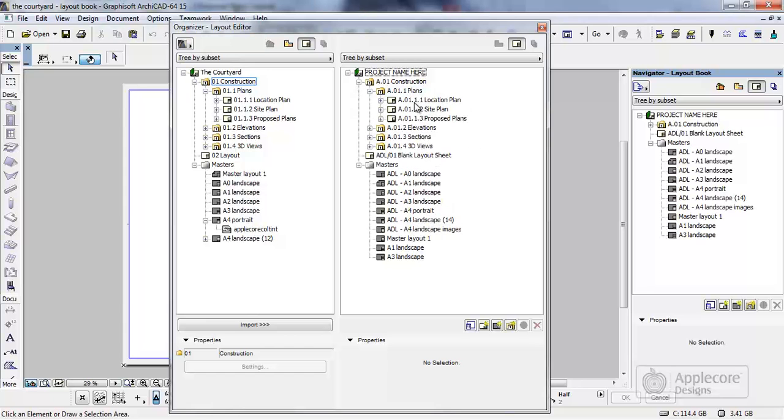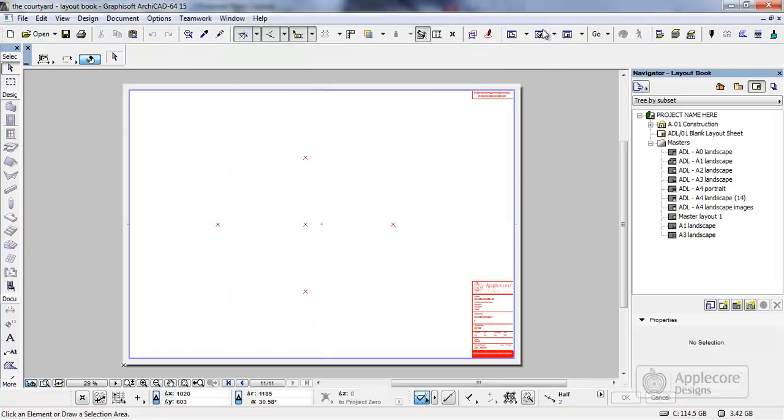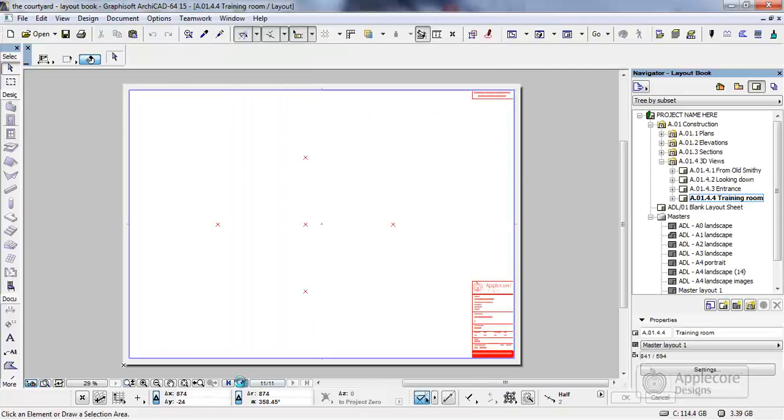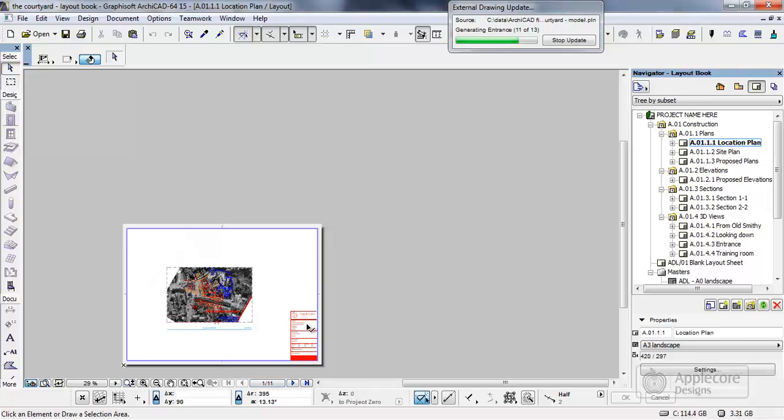So you can see we've now got identical mapping within this file. But remember this particular file itself contains all the layout data. Close this down we can then start to go through the pages and you can see the views, the pages, everything's correct.